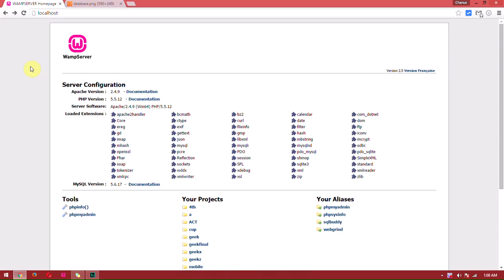I will show the WAMP installation and configuration on my machine. You can see that on my YouTube channel at YouTube.com/chonxbr. You can also see it in the following video. Now, we have a localhost. We will click on the localhost and then click on phpMyAdmin.